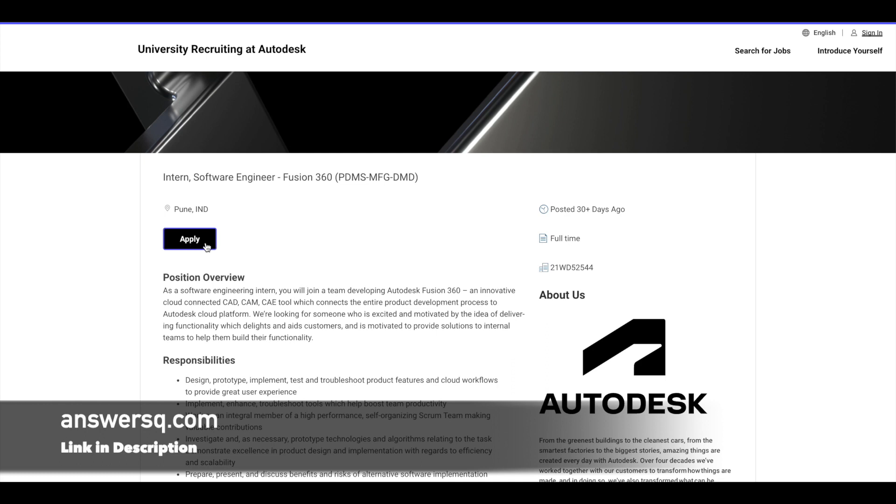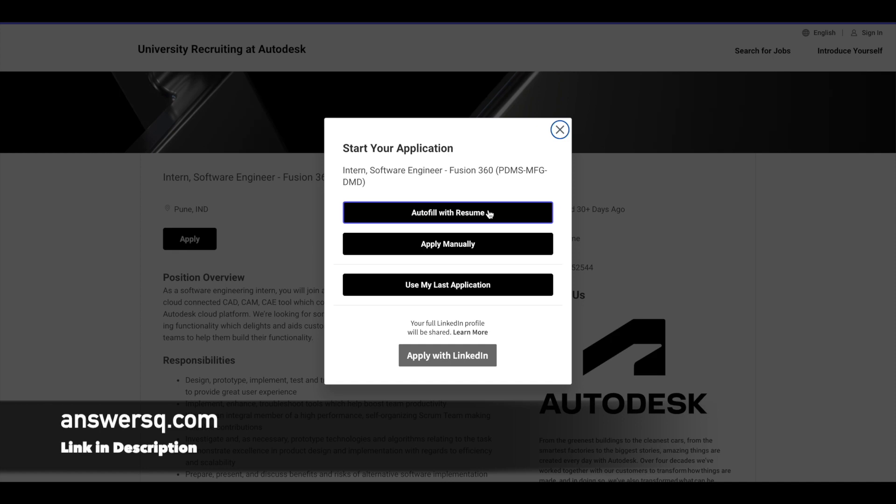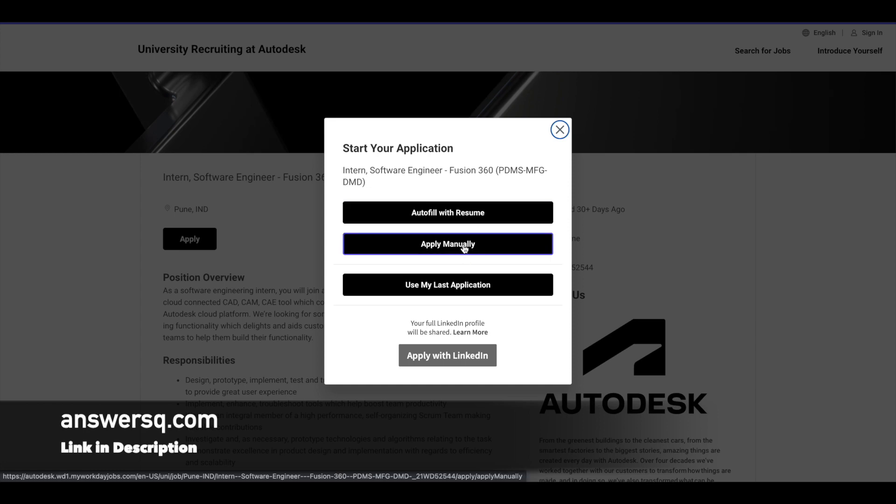And once you are logged into your account, simply click on this apply button here. And then you will see here different options auto fill with resume. So if you just choose this option, you can upload your resume. It will pull out all your data from your resume...